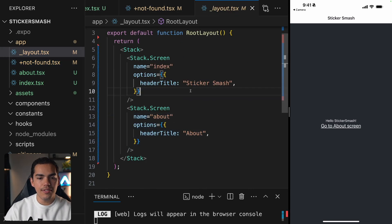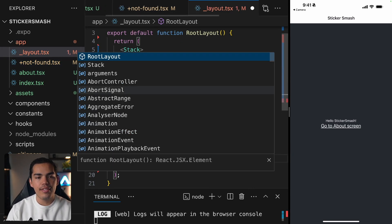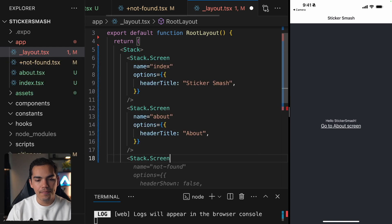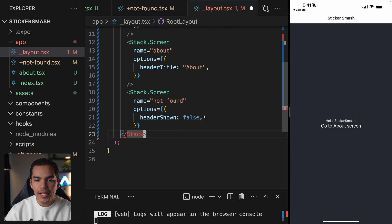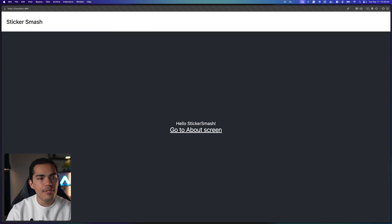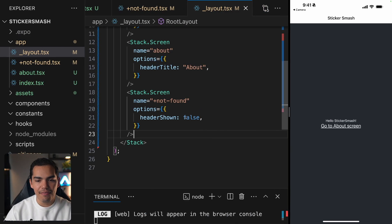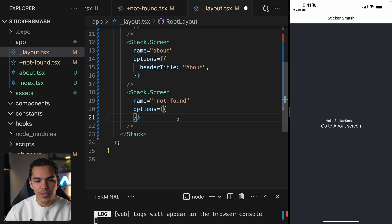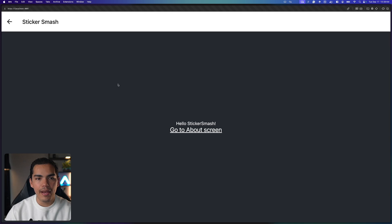We can go to the layout and create a new screen containing our not-found screen. From here we can define things like header shown equal to false and the name which is not-found. Let's hit save and change the route to test. Now we have different behavior because I said I don't want to show the header. But if I delete that, I can see the not-found header and click go back.